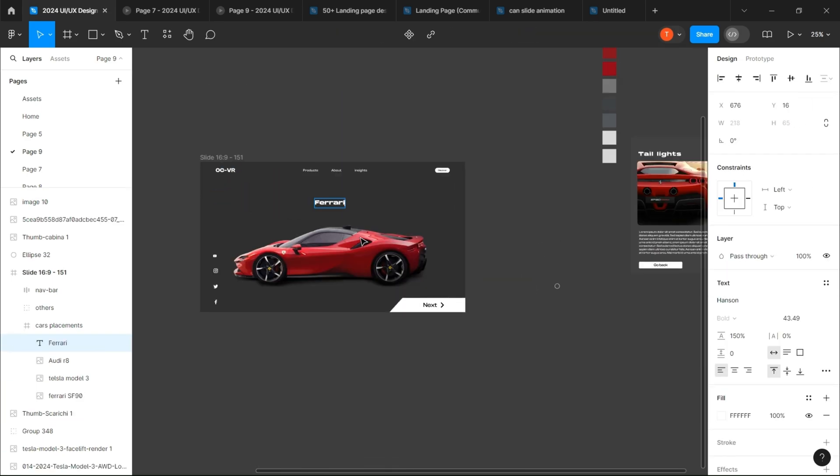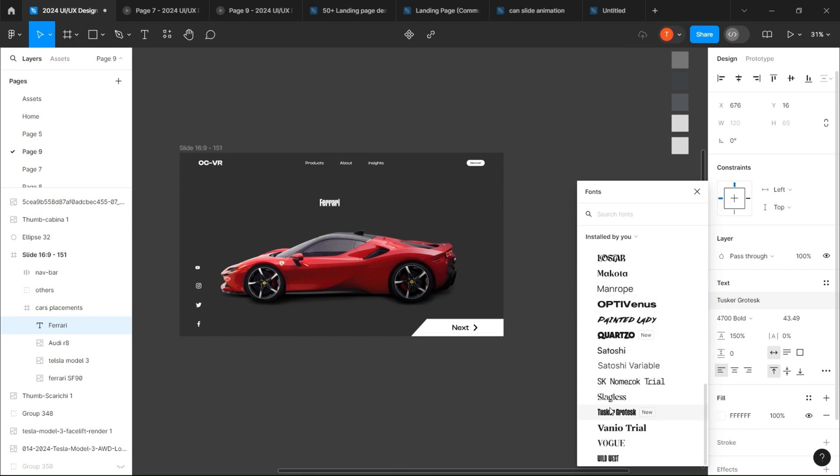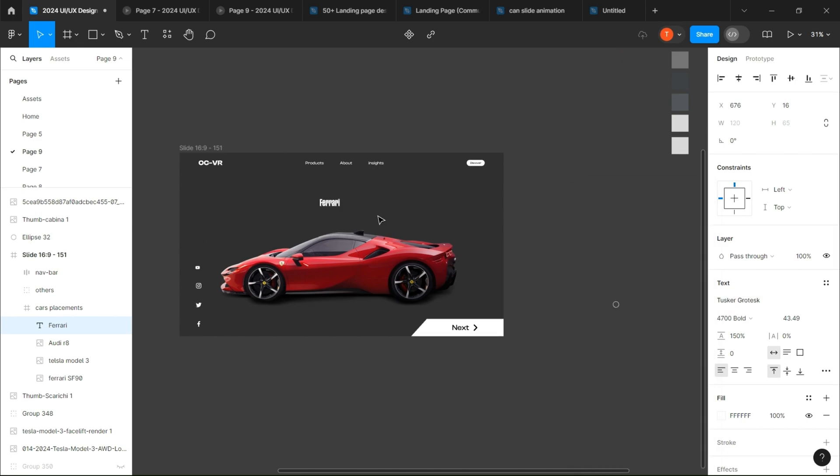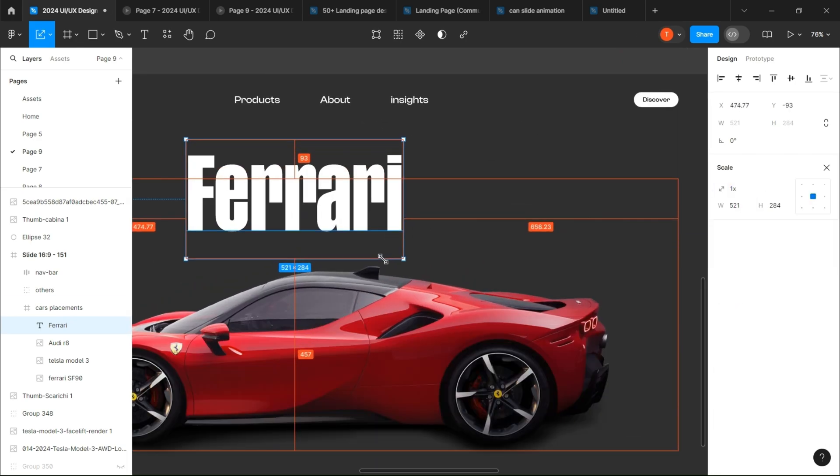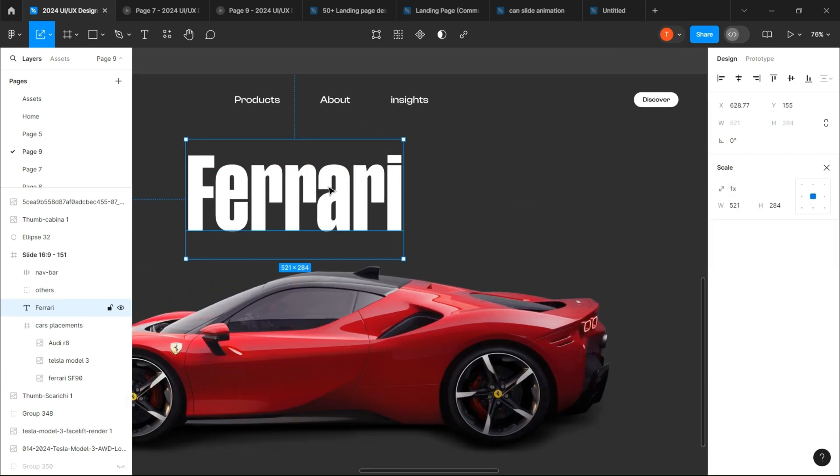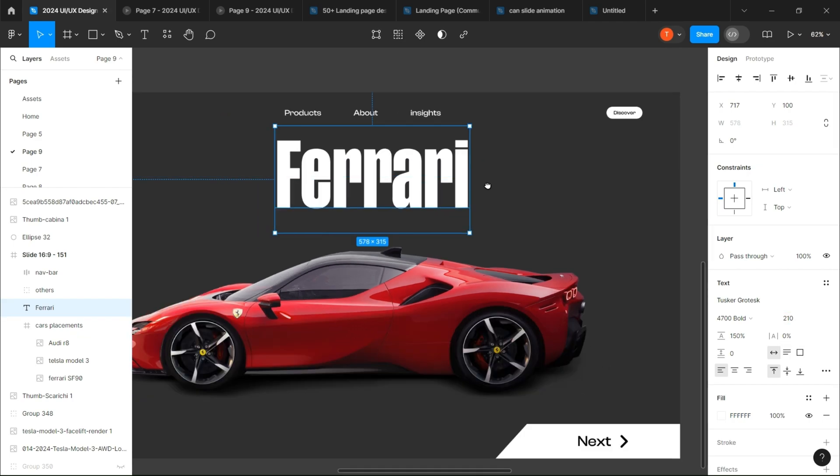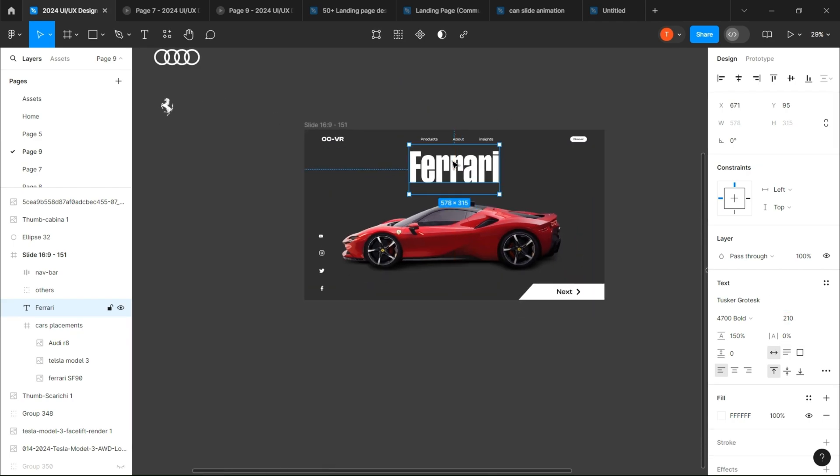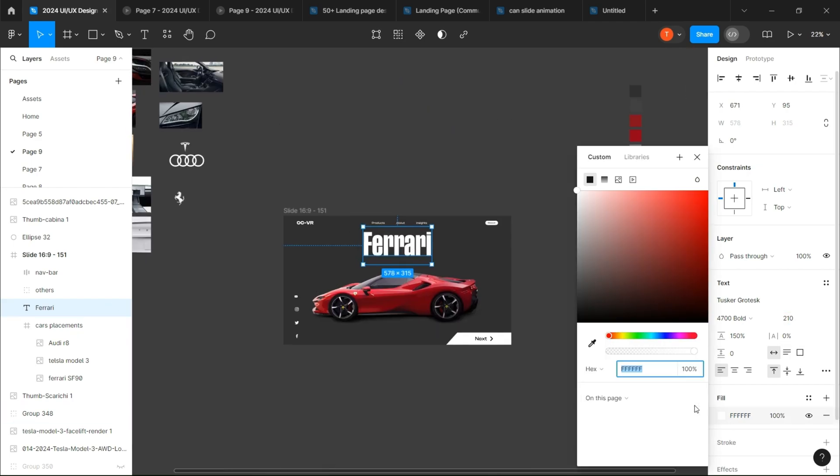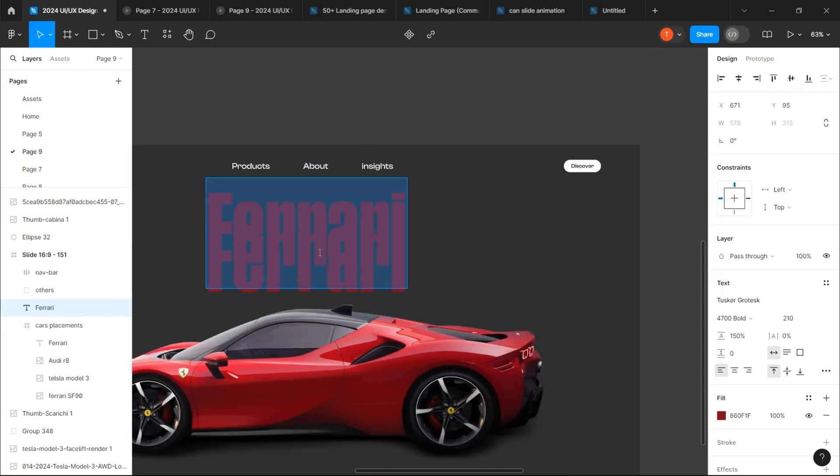Then let's create the text. First, write the first part of the name and resize it to your liking. Fill it and set its opacity to around 44.